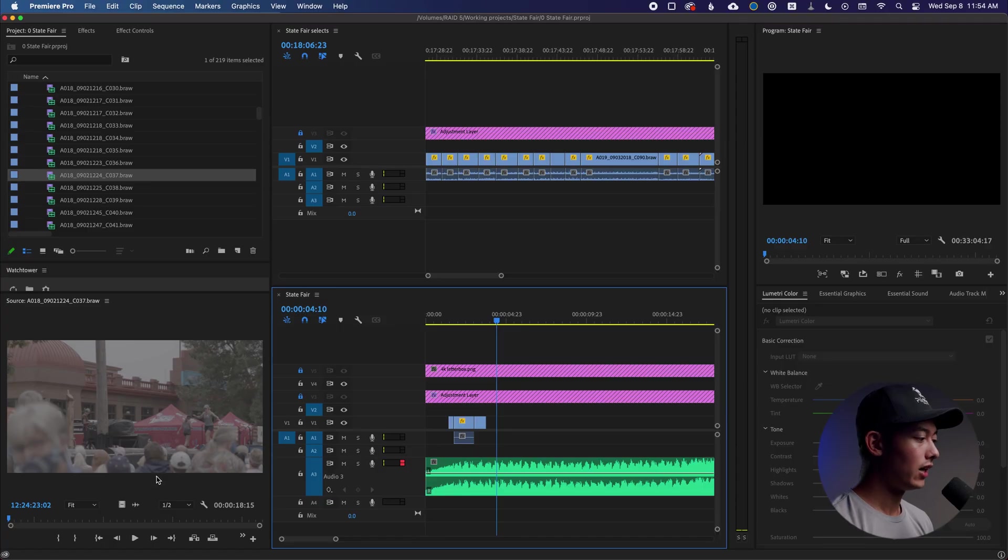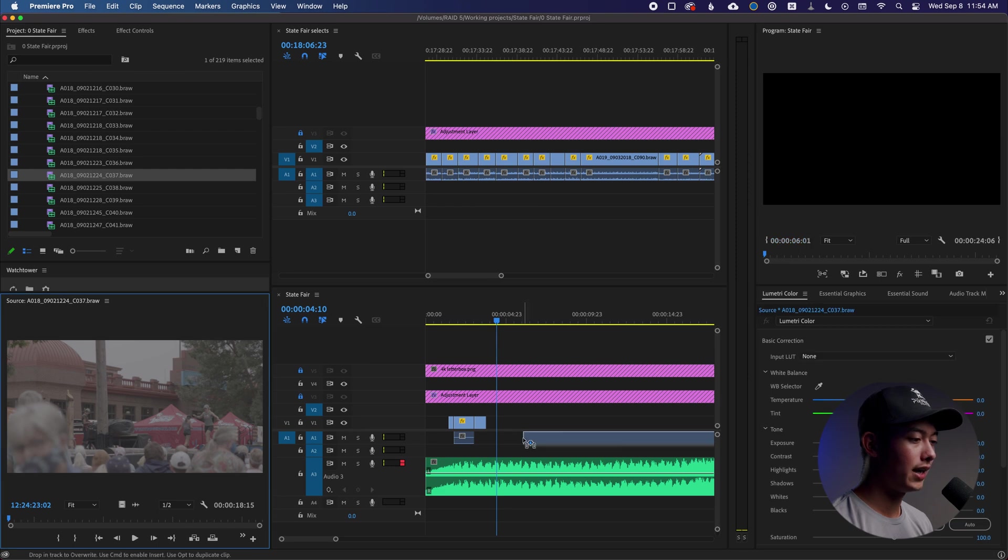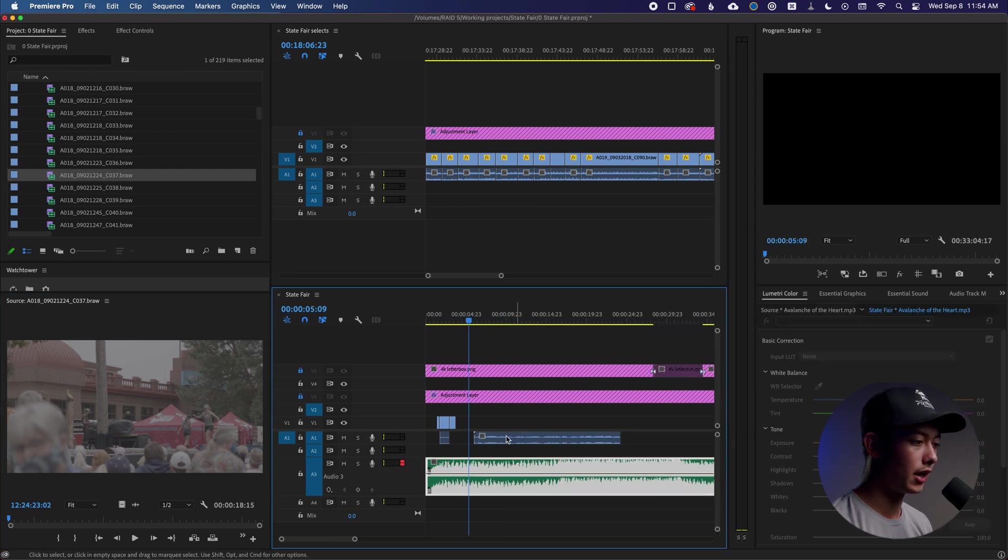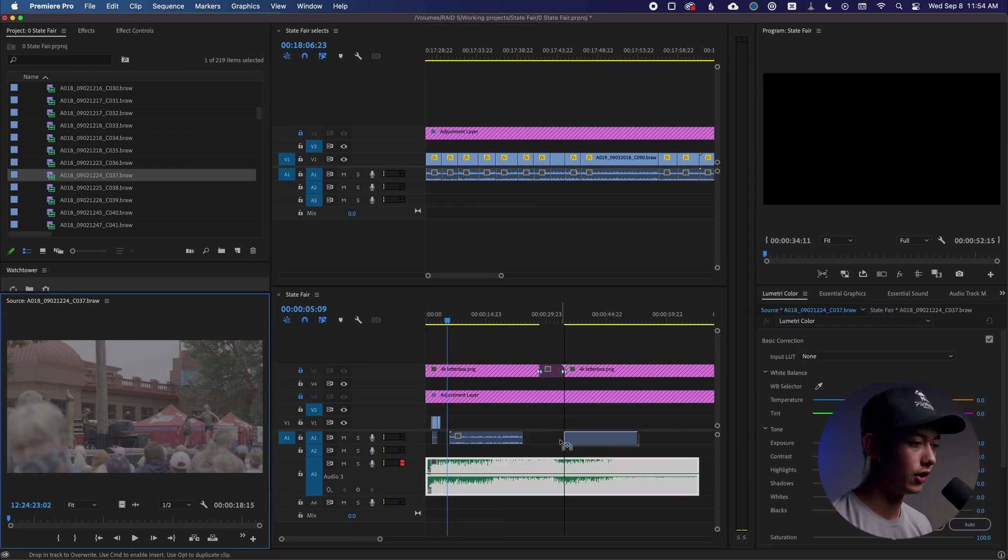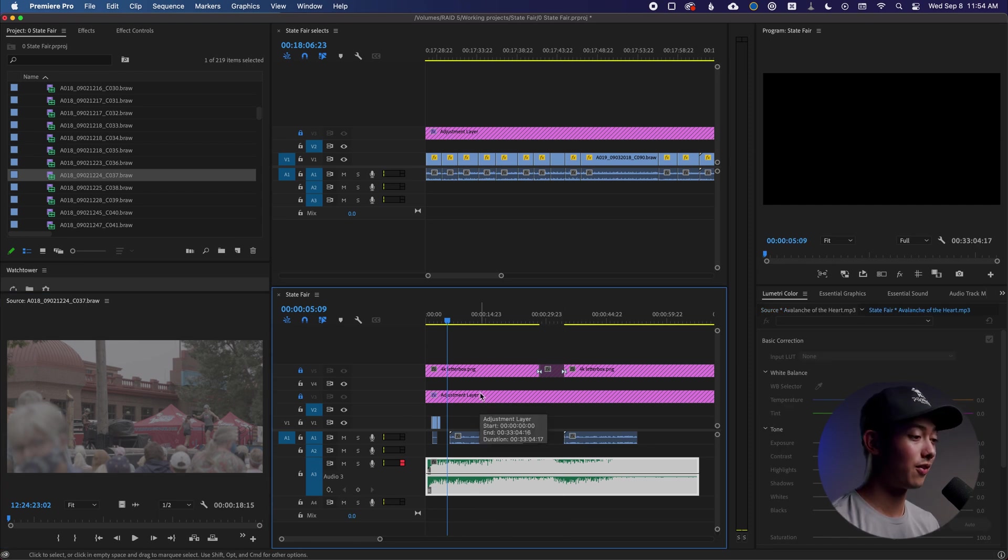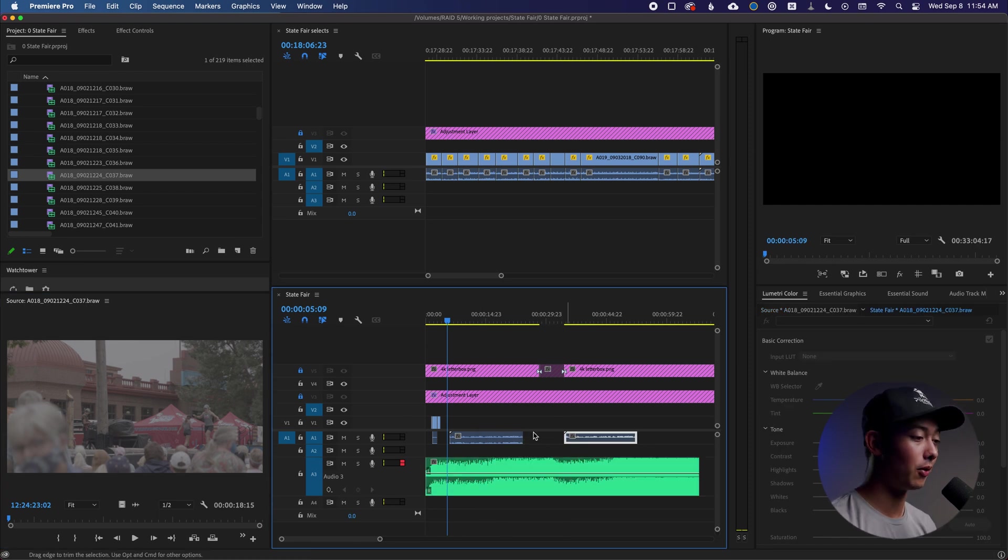All right, so right here I've got a clip. When I drag it in, only the audio shows up. Nothing comes with. I can try this over and over and it just won't come with. And you might be asking yourself why. It's actually very simple.